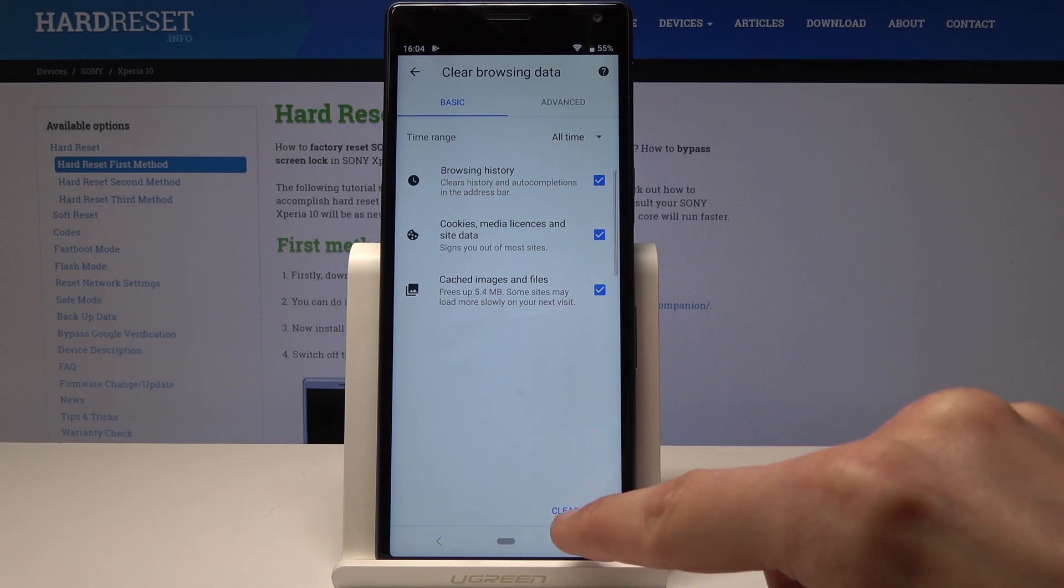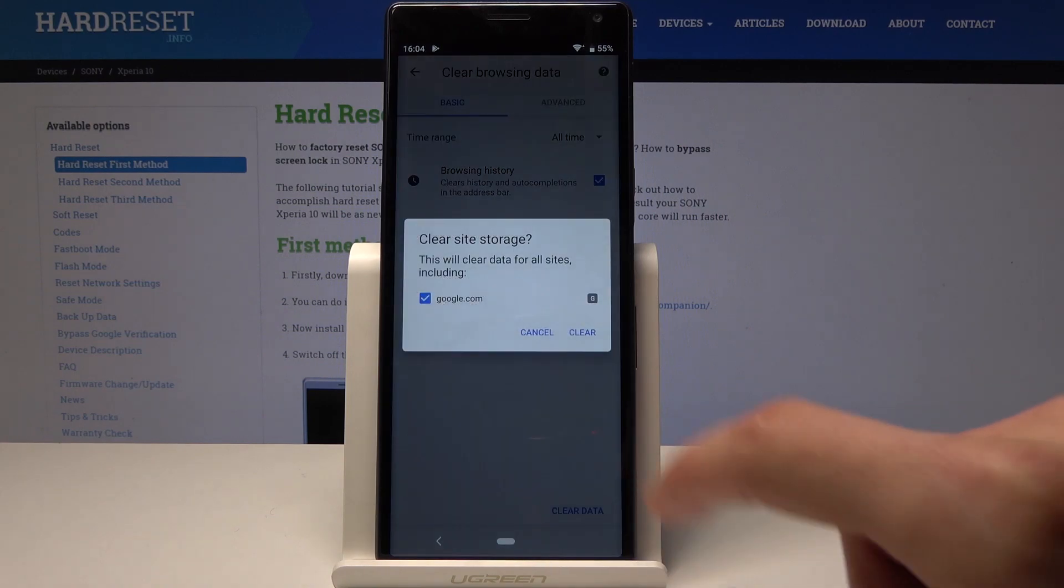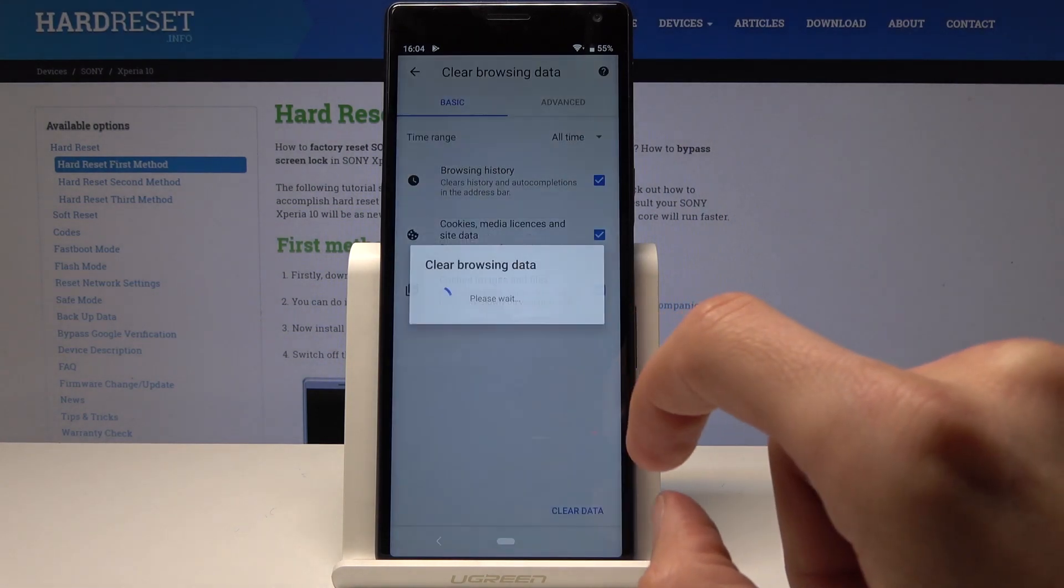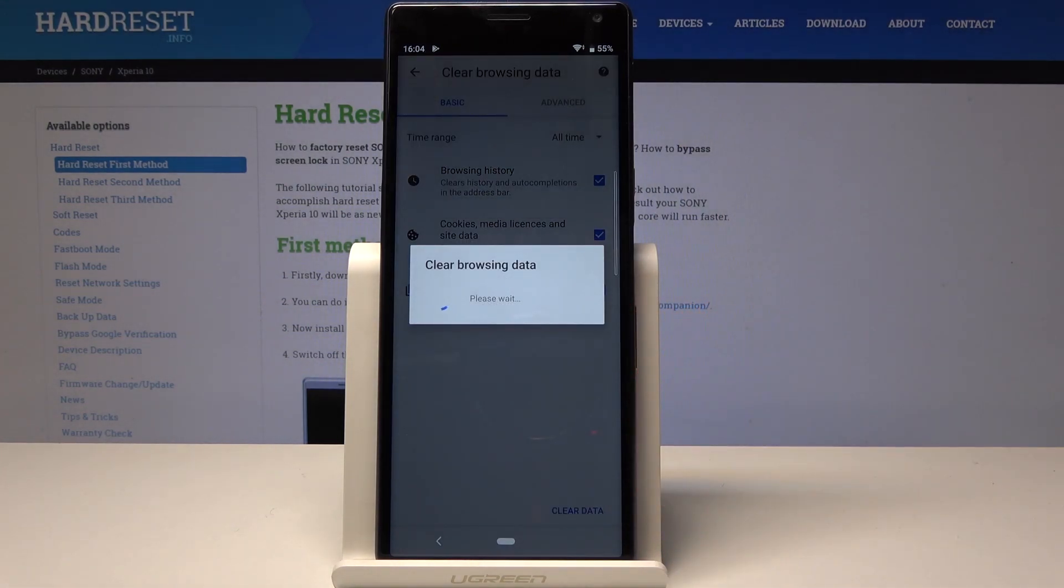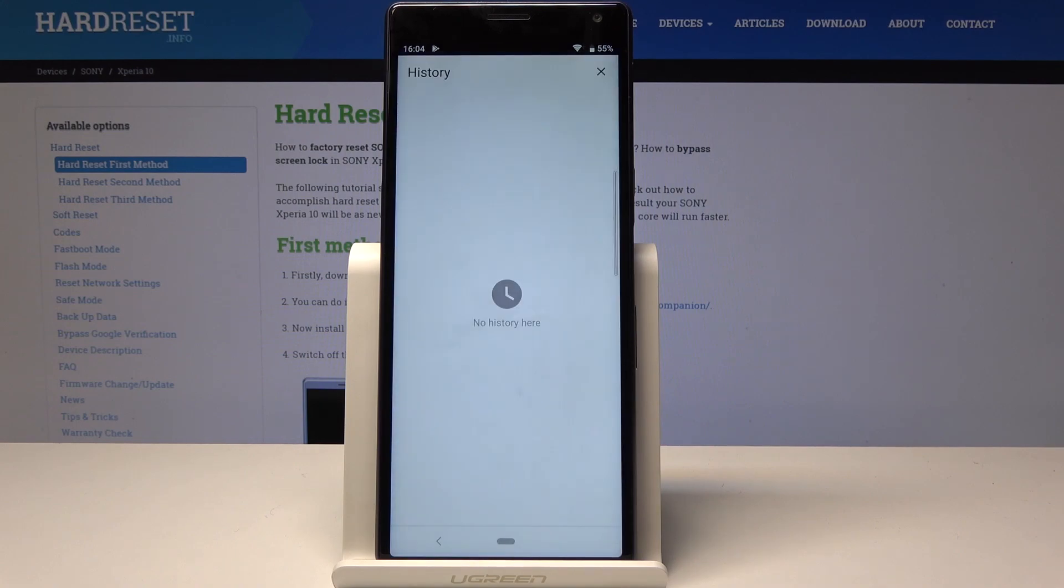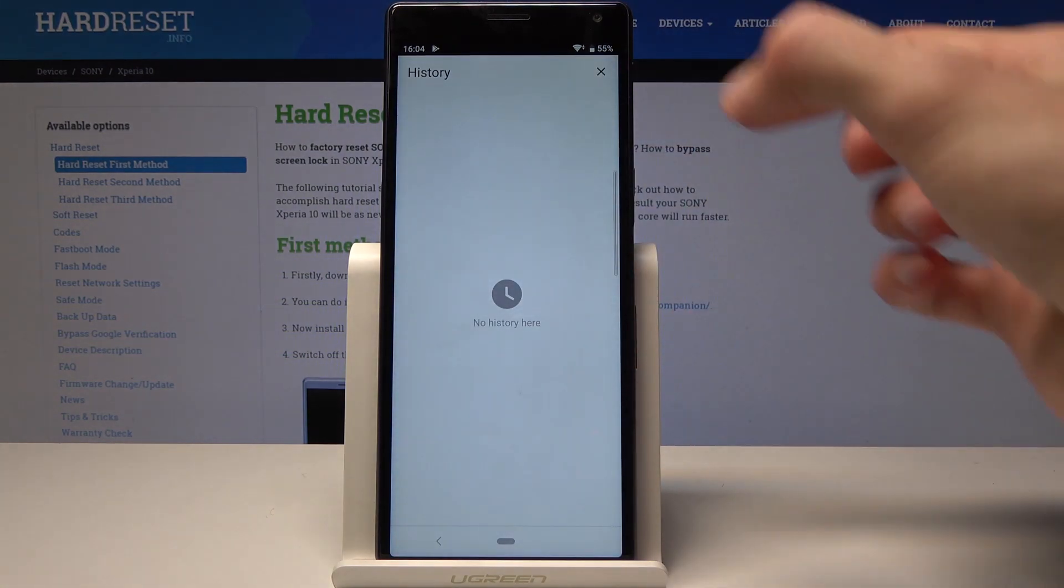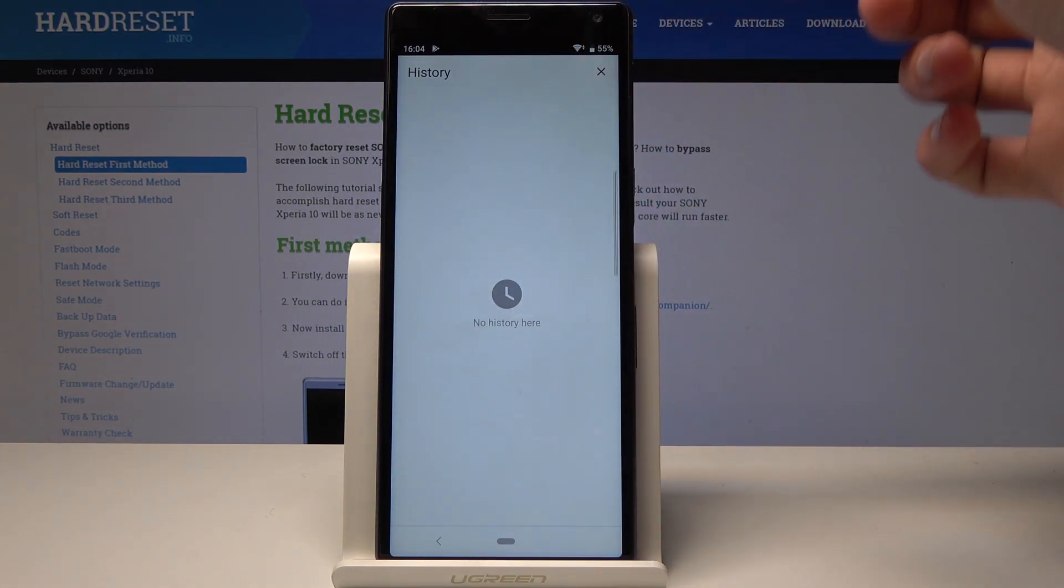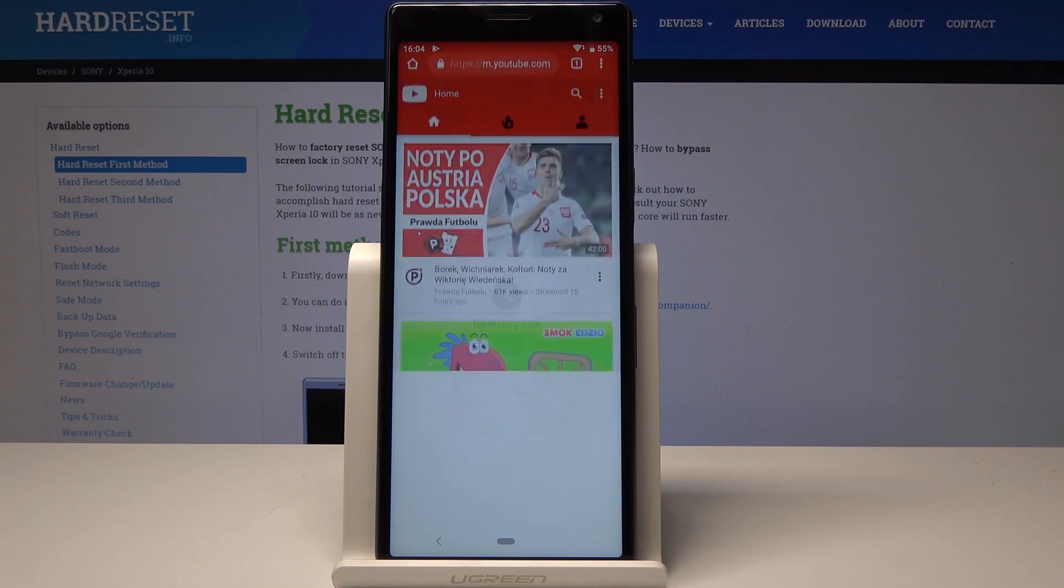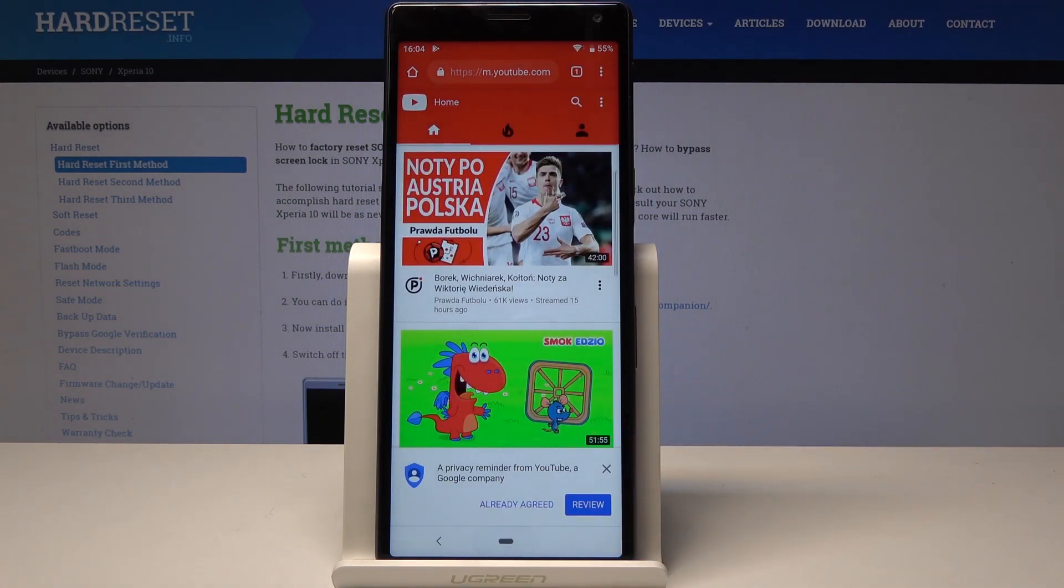Then clear data one more time, and now as you can see, there is no history. So that's how you clear browser data.